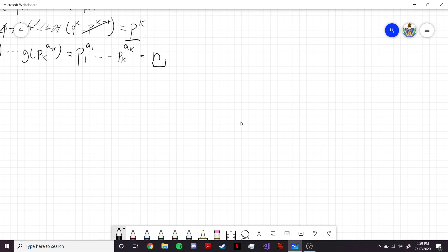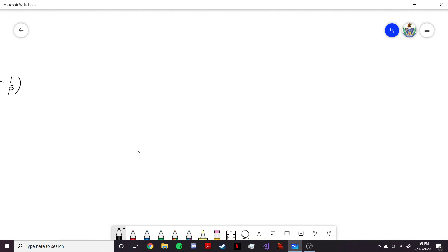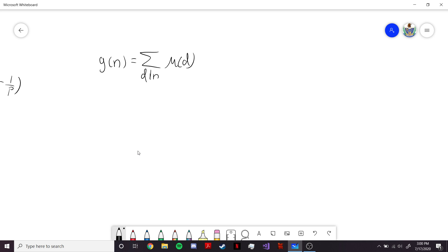Now let's consider one more example. I'm going to use g of n as the sum over divisors of n of the Möbius function of d — mu of d. Again, we can just say mu is multiplicative, and therefore g is going to be multiplicative. We can check that g of 1 equals 1, because it's just going to be mu of 1, which is 1.